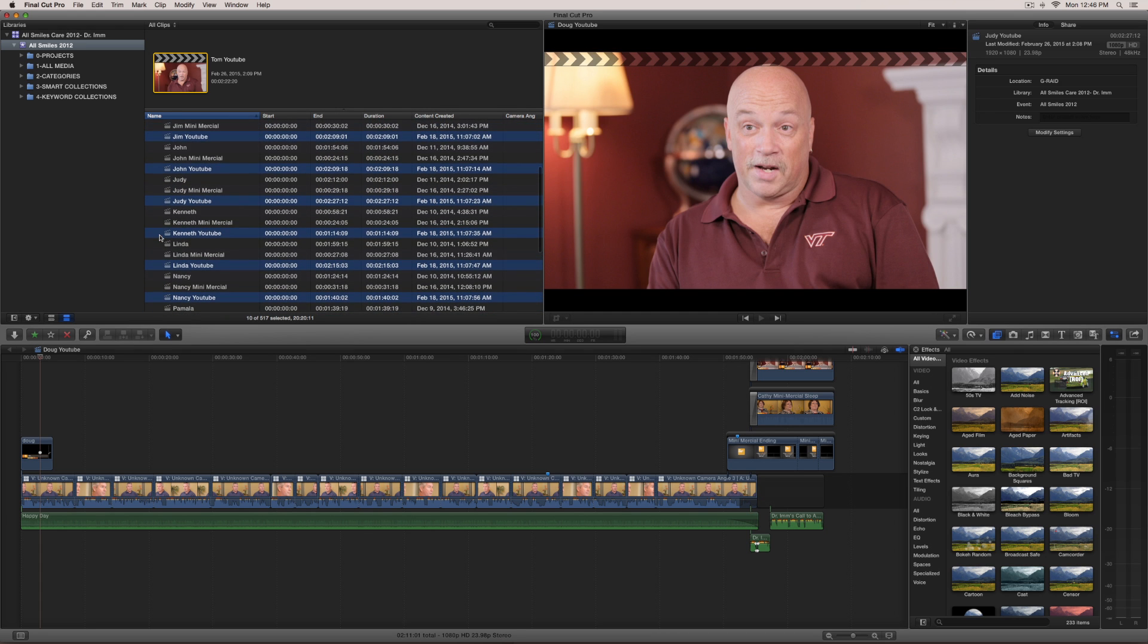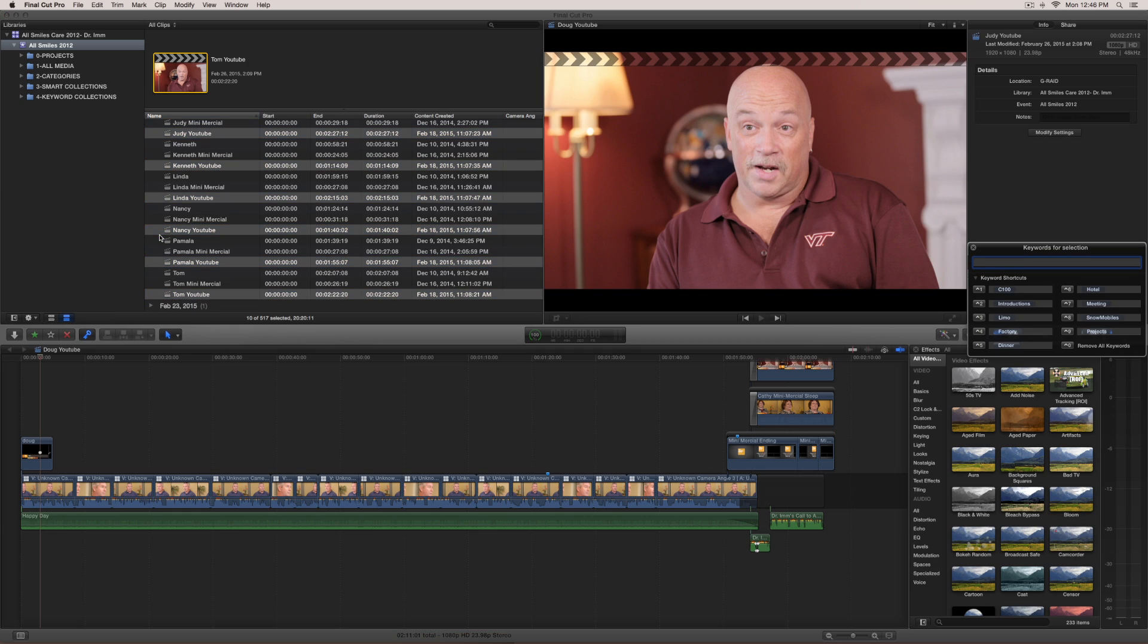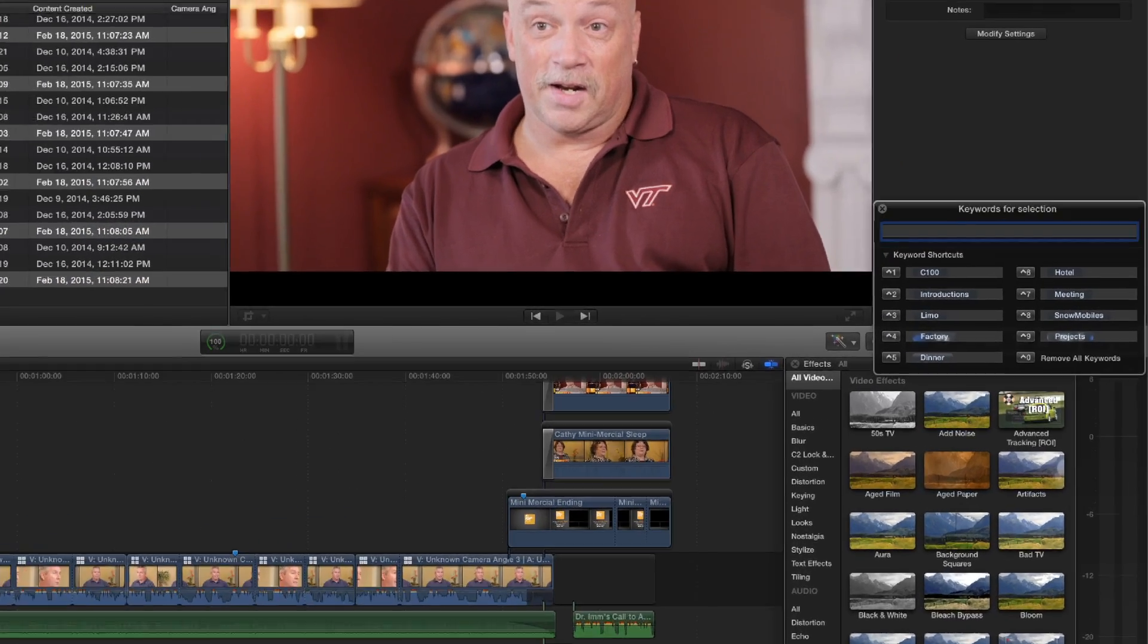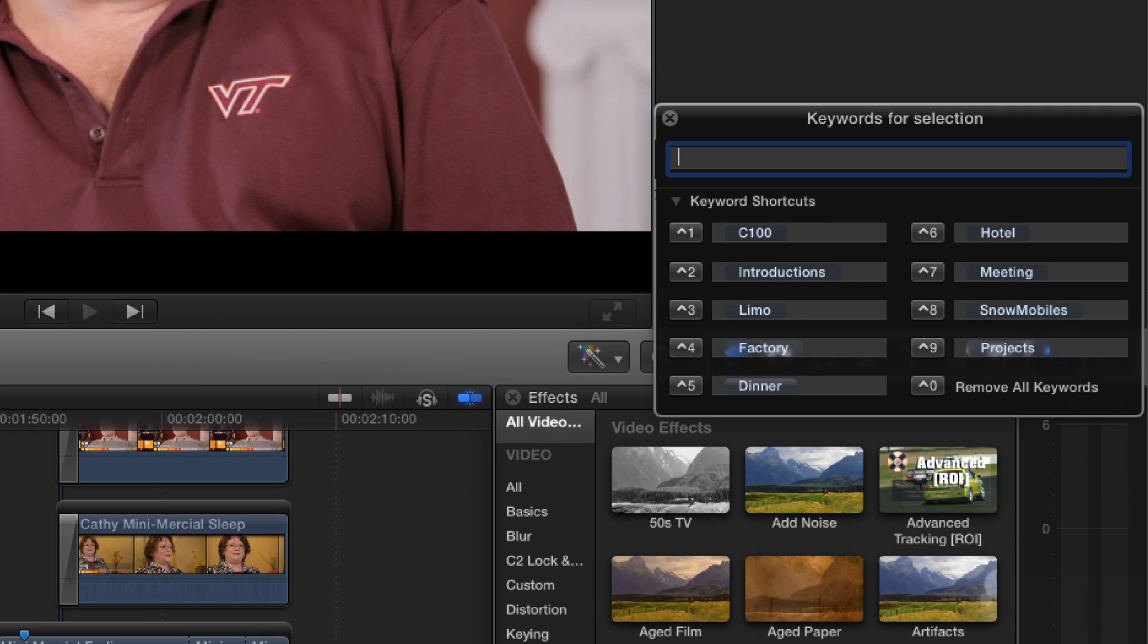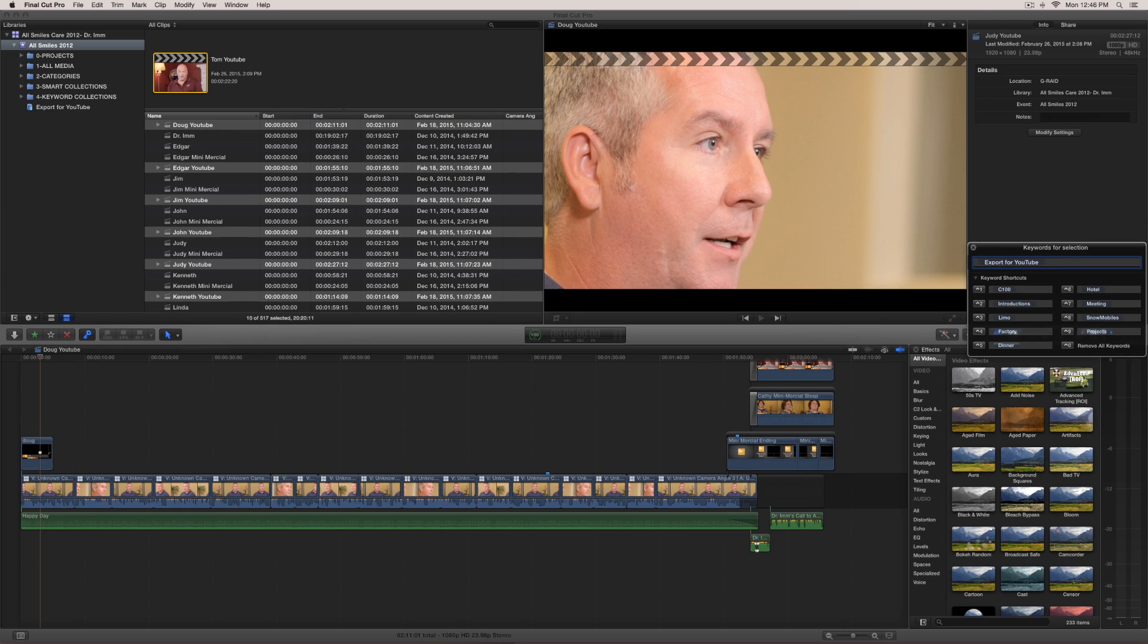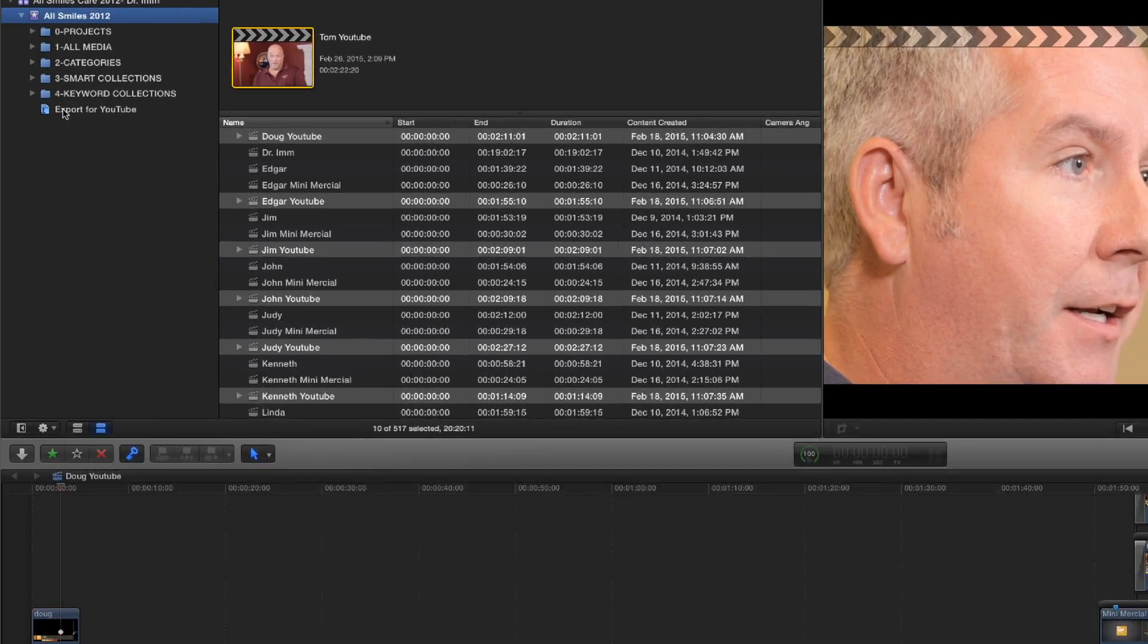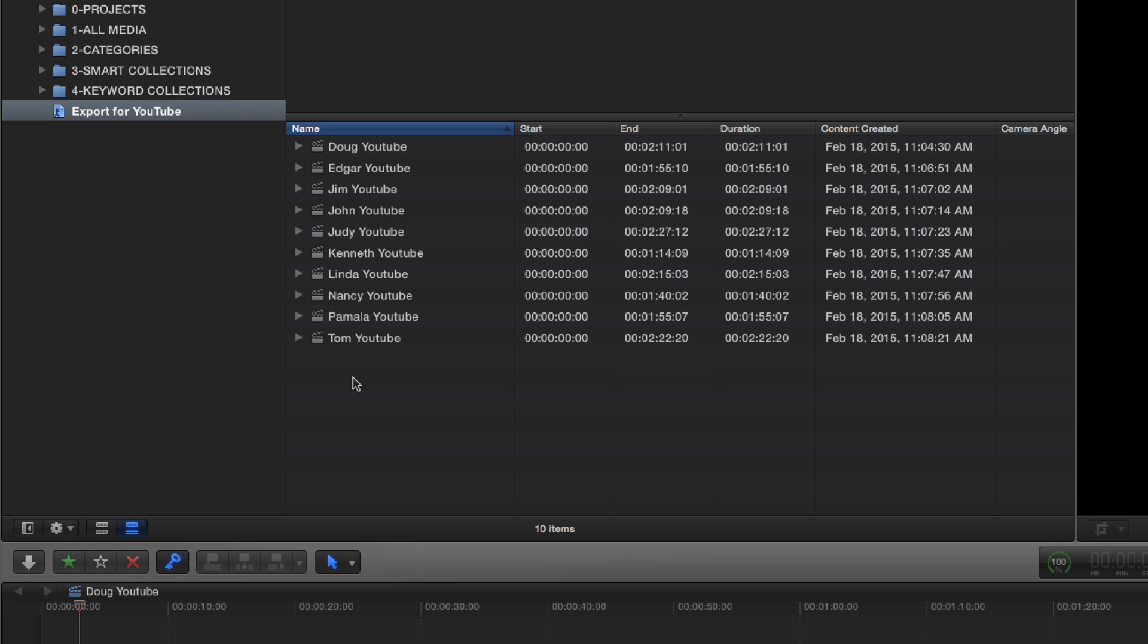All right, now with the clips that we want to export, what I'm going to do is I'm going to hit command K, which will bring up the keywords dialog box. I'm going to type in export for YouTube. I'm going to hit return. And now if I come over and click on this export for YouTube keyword collection, that will be all the videos that I want to export.